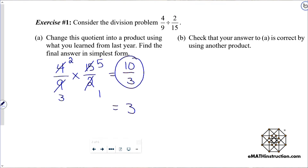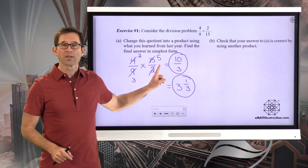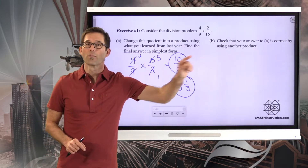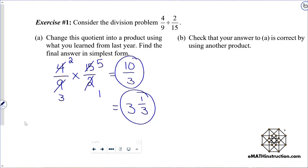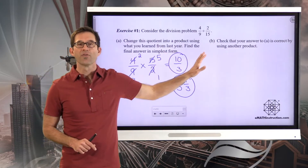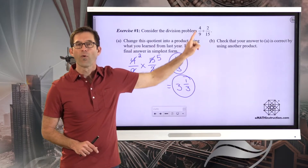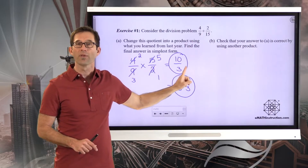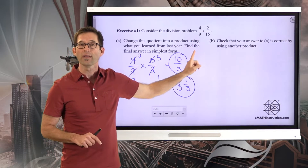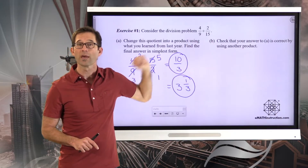We could also rewrite ten-thirds in mixed number form as three and one-third. The directions don't specify, and I actually like to leave it as ten-thirds, especially for part B. Part B says to check your answer to part A is correct by using another product. We can always check the result of a division problem by doing a multiplication problem. Four-ninths divided by two-fifteenths we came up with as ten-thirds. We'll know that's right if we then take two-fifteenths, multiply it by ten-thirds, and get four-ninths.